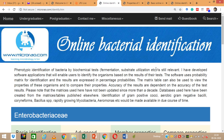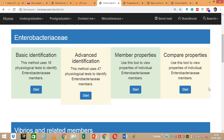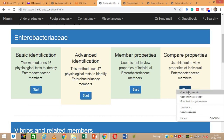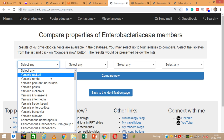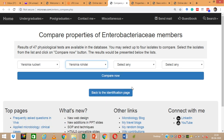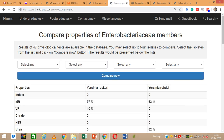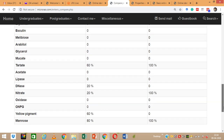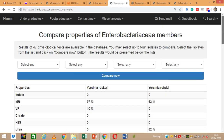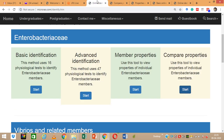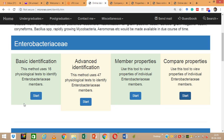The next option is Compare Properties. Here we can select two organisms to compare, click Compare, and get a table showing the differences between those two organisms. So there are four major options: the first two are related to identification of the organism, while the other two are related to viewing and comparing properties of microorganisms already in the database.